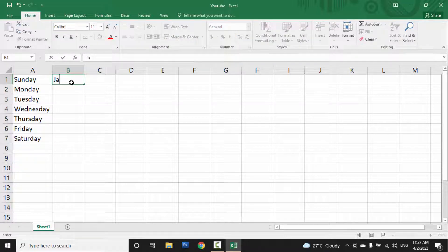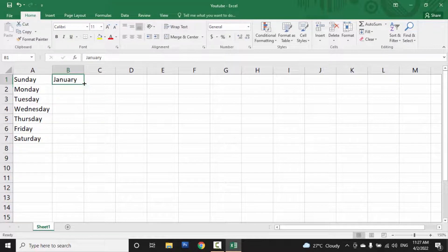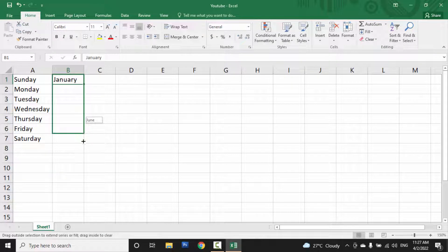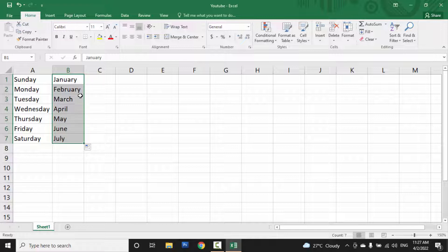February - when you write January and drag, February, March, April will come automatically. So this is a custom list. So if you need a custom list of your own,